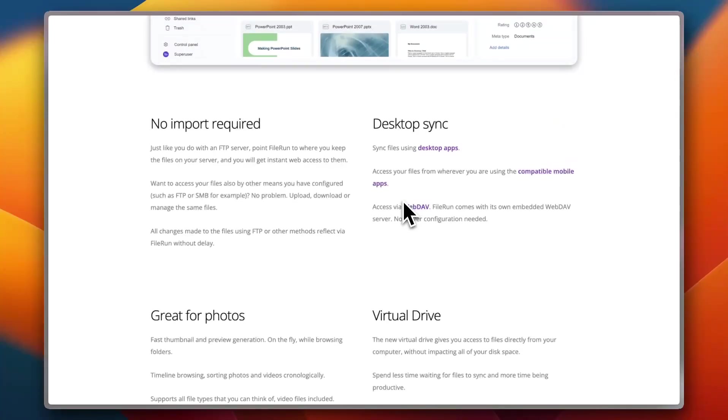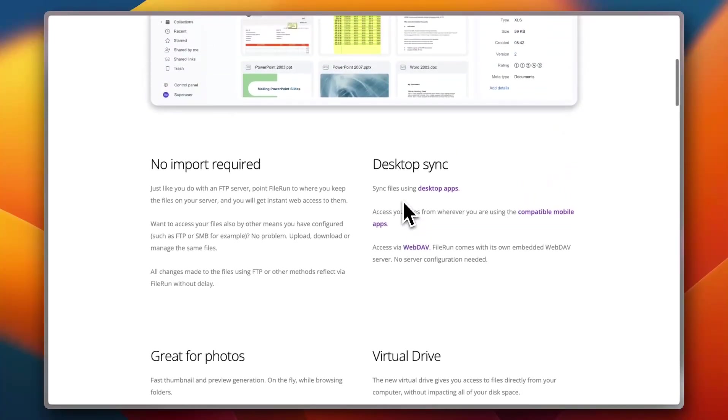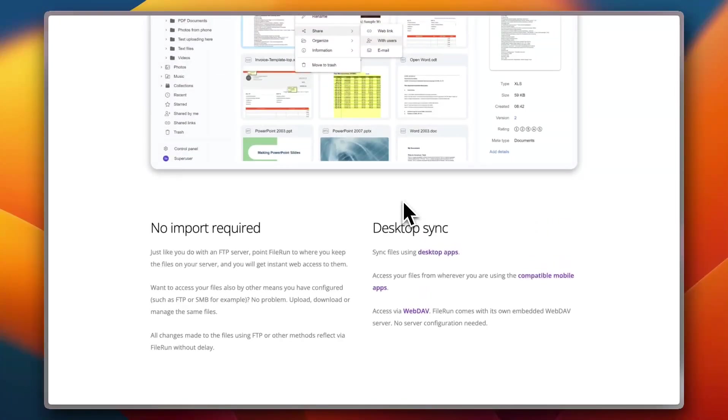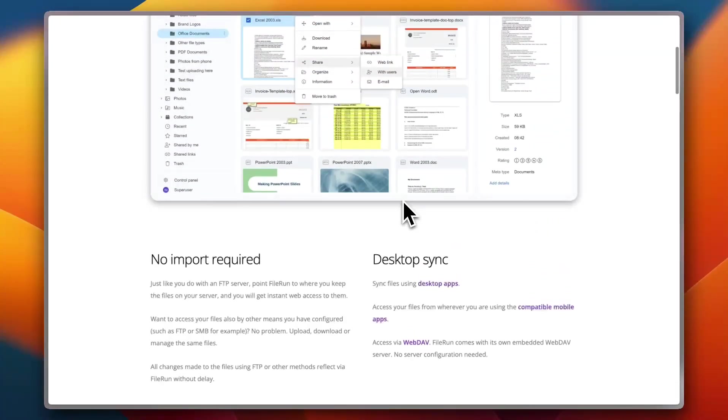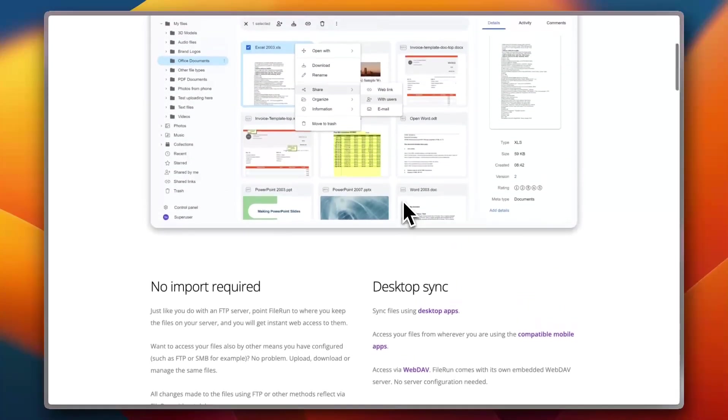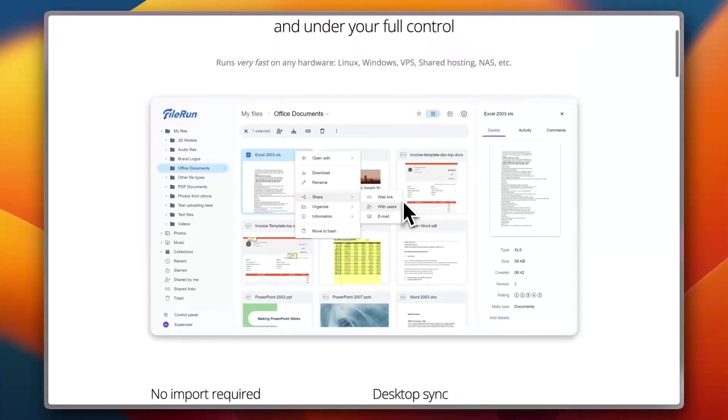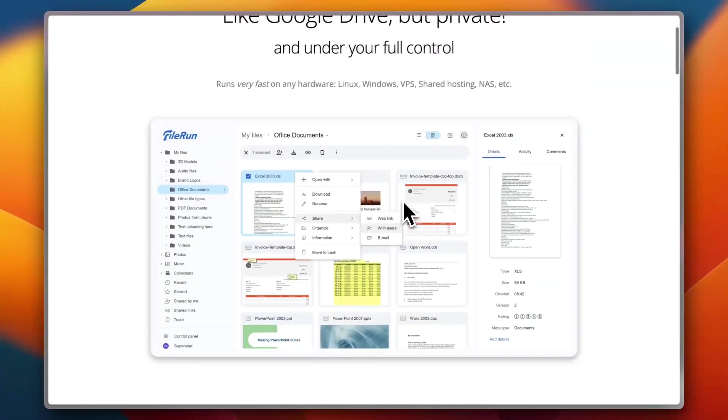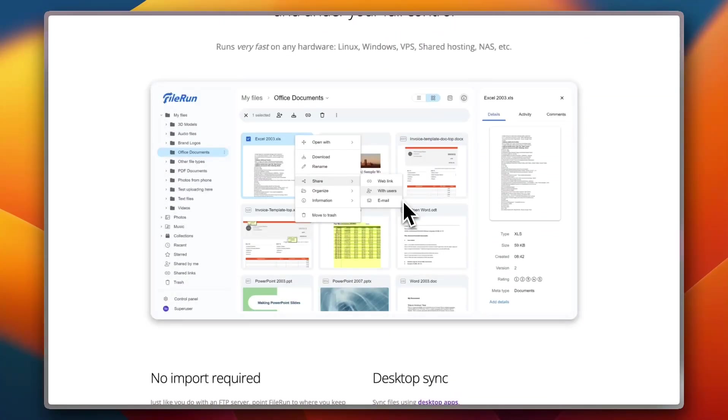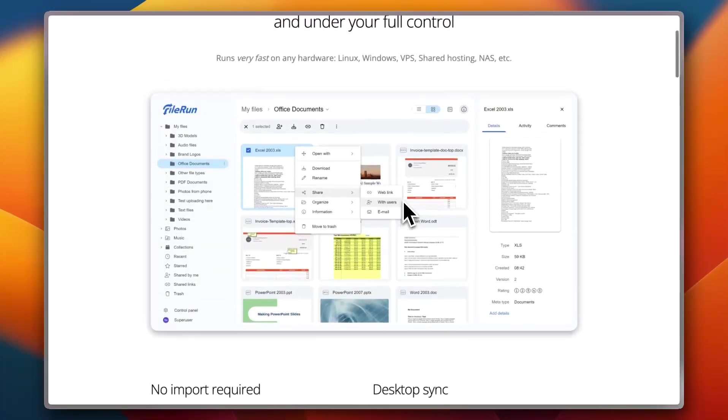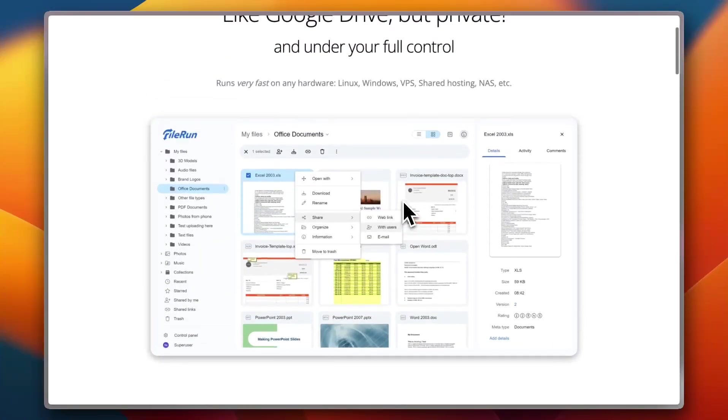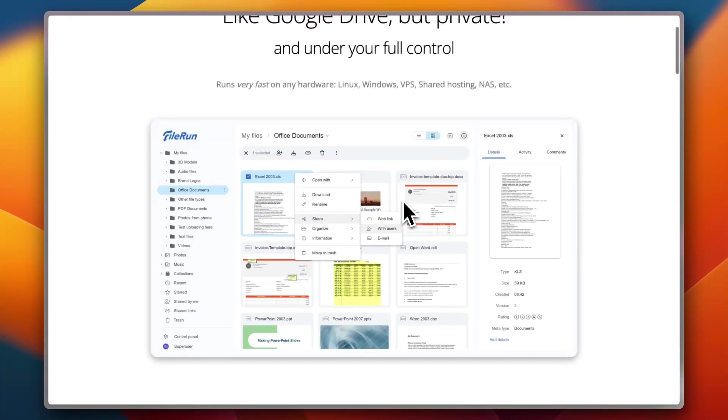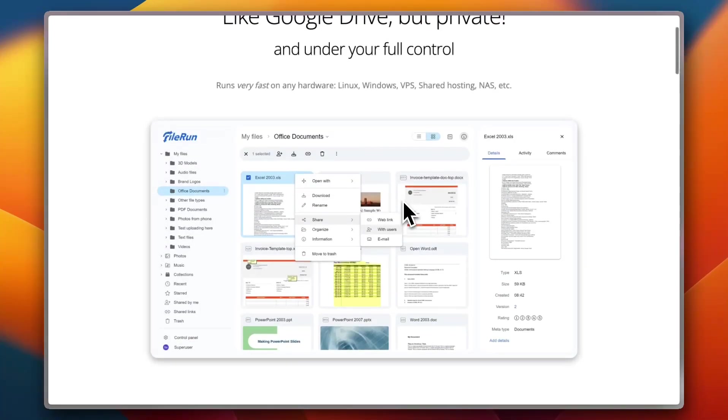It's not packed with AI features, but what it does, it does well. A Capterra user wrote, I didn't need facial recognition, I just wanted fast private photo access and FileRun delivered. However, the free version is limited to one user, and if you want to use it across a team or family, you'll need to upgrade to their enterprise license.